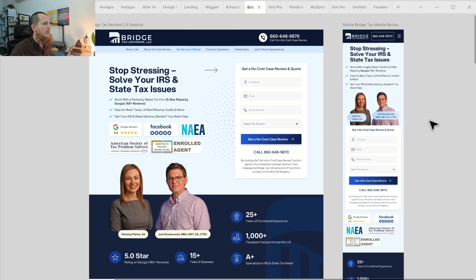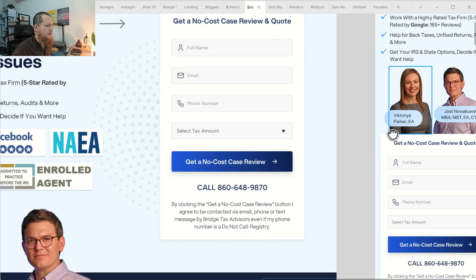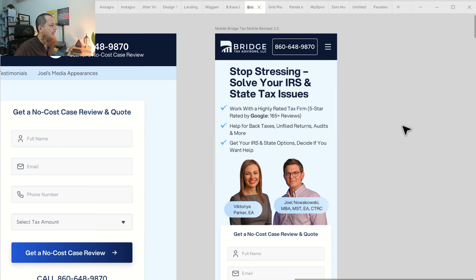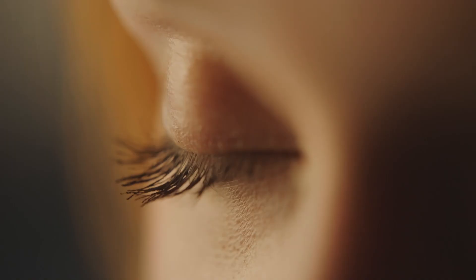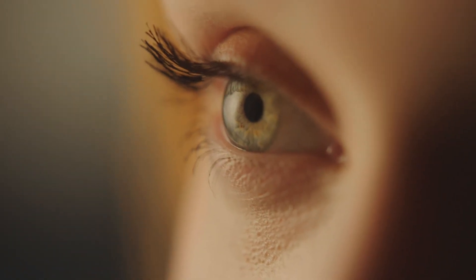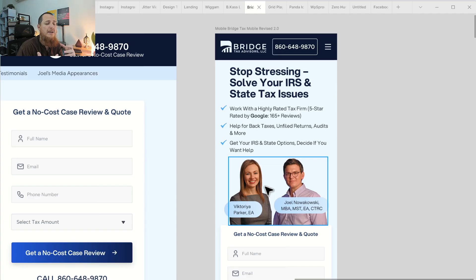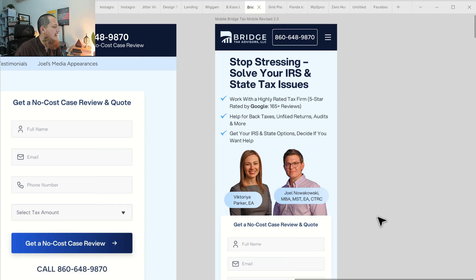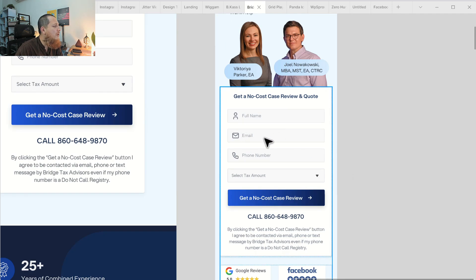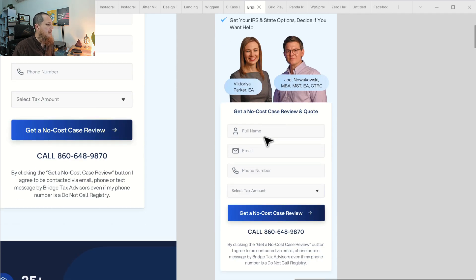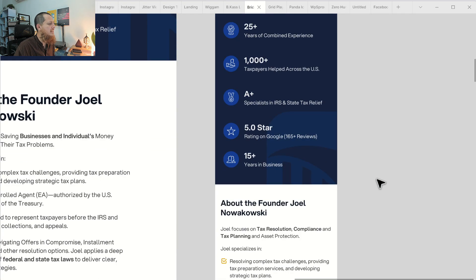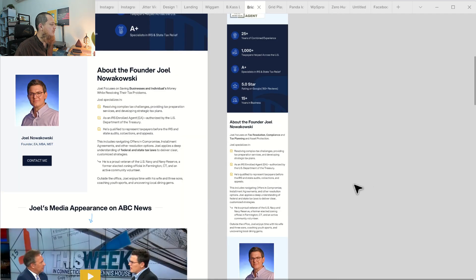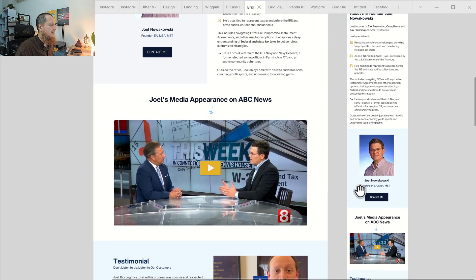On the right we have the mobile revised version. The images have been moved up because human beings are gravitated towards images — we have more empathy towards them. The form is just below the image, and the badges are positioned below that.